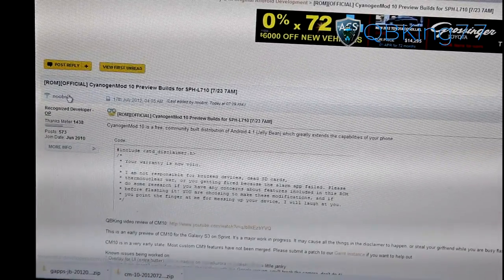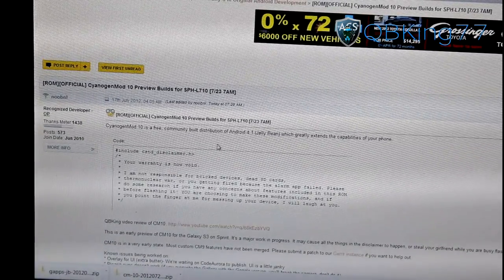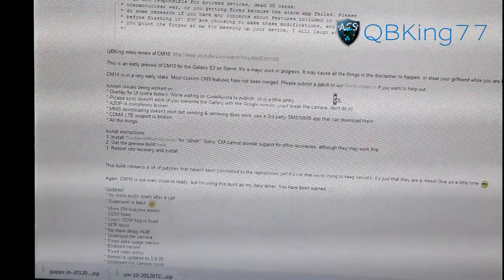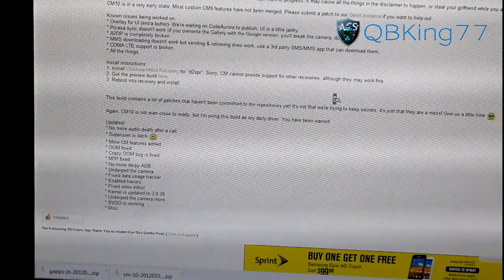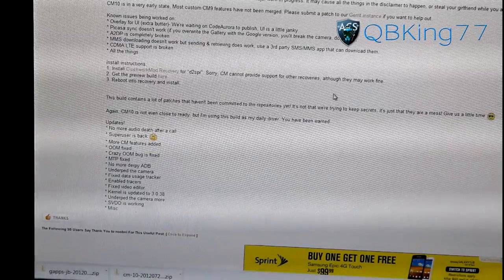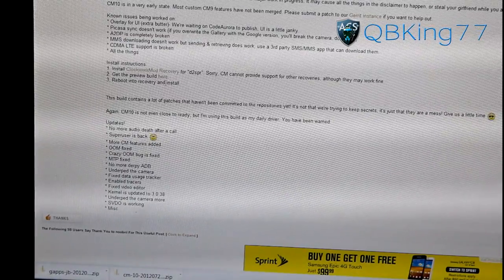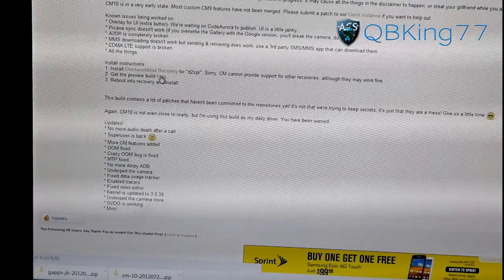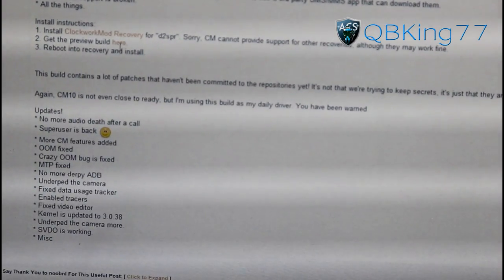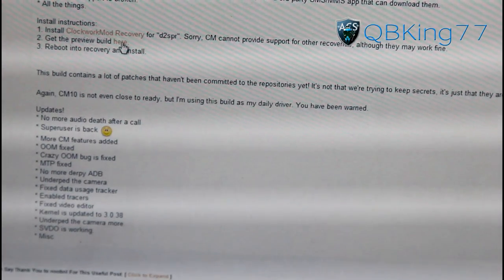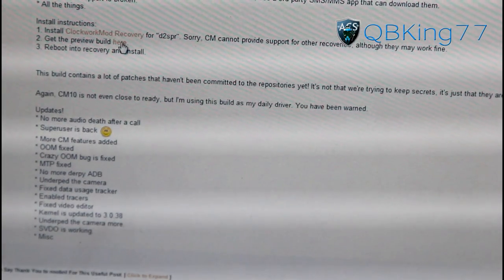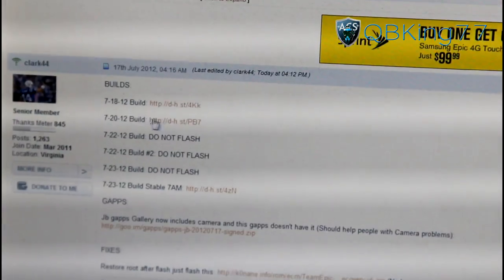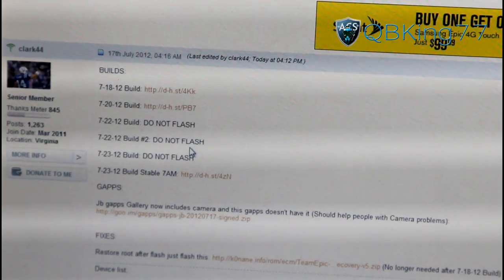Be sure to thank him for putting these together for us. You'll see CyanogenMod 10 preview builds. Scroll down and you will see it says 'get the preview build here.' Go ahead and click on that link and let that download. You can also scroll down further and you will see a list of builds right here.